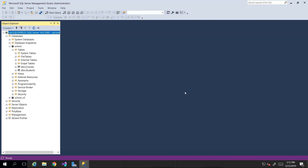We already started that process with our school management database where we said courses and students. A student can exist entirely on their own — technically without a course, because if they pay the school fee they're allowed on campus even if they're not taking a course. Just the same way I can create a school offering courses with no students yet. So a course can exist on its own.